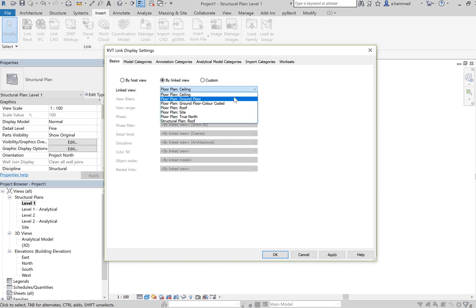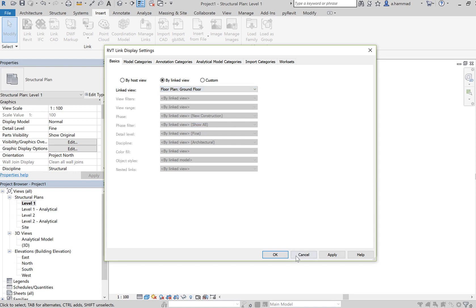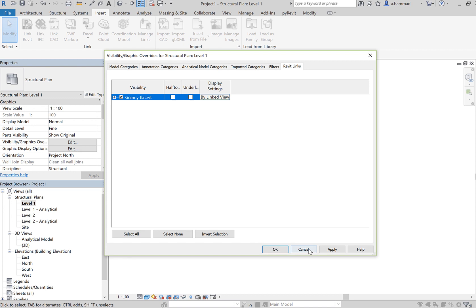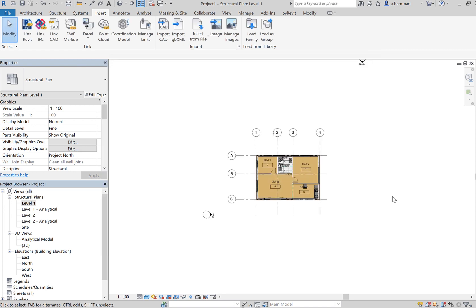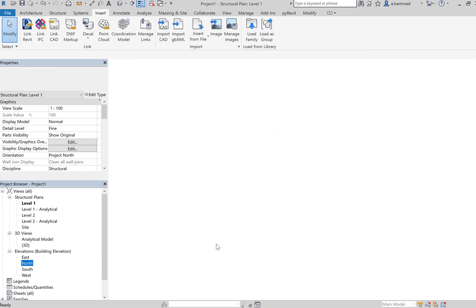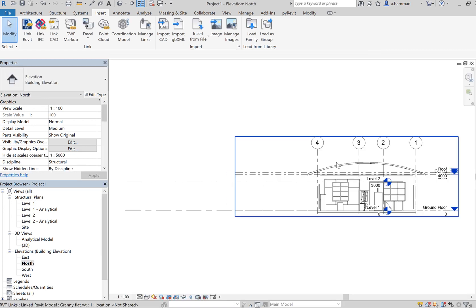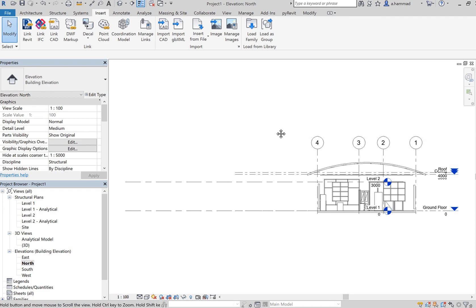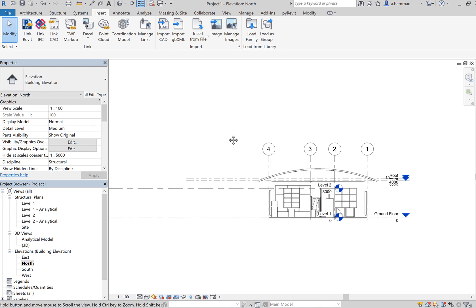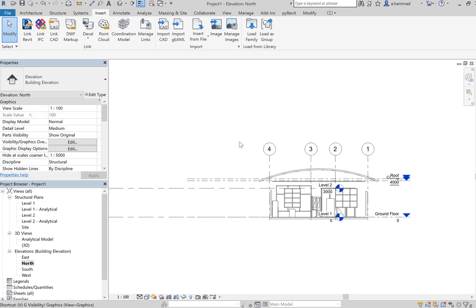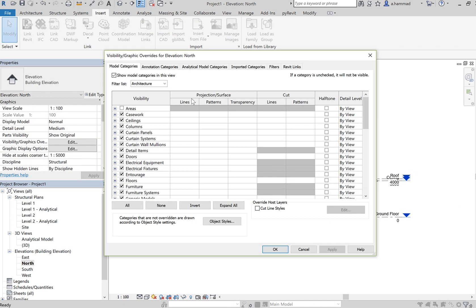Let's say maybe click Apply and click Okay. Double-check that as well for your elevation, so click on Visibility.